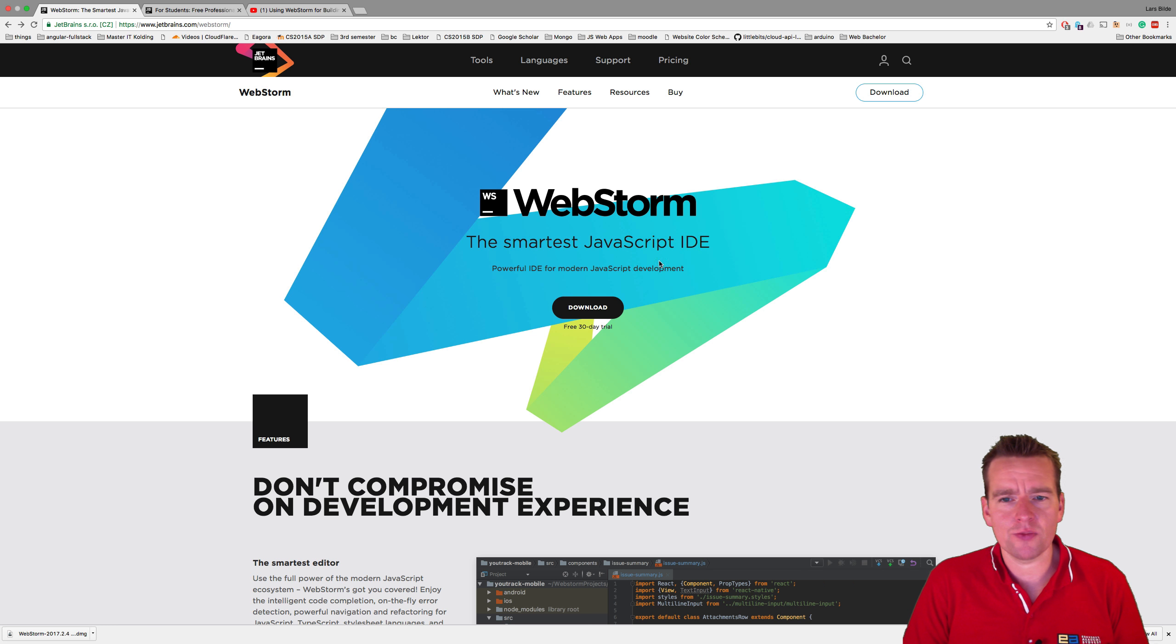We're going to use WebStorm. That should be one of the best ones for writing JavaScript. There are a lot of others out there like Visual Studio Code, IntelliJ, Visual Studio. There's so many we could have used. But I'm going to use WebStorm because it has an integrated terminal that I love. That's one thing. There's a lot of other reasons for using this.